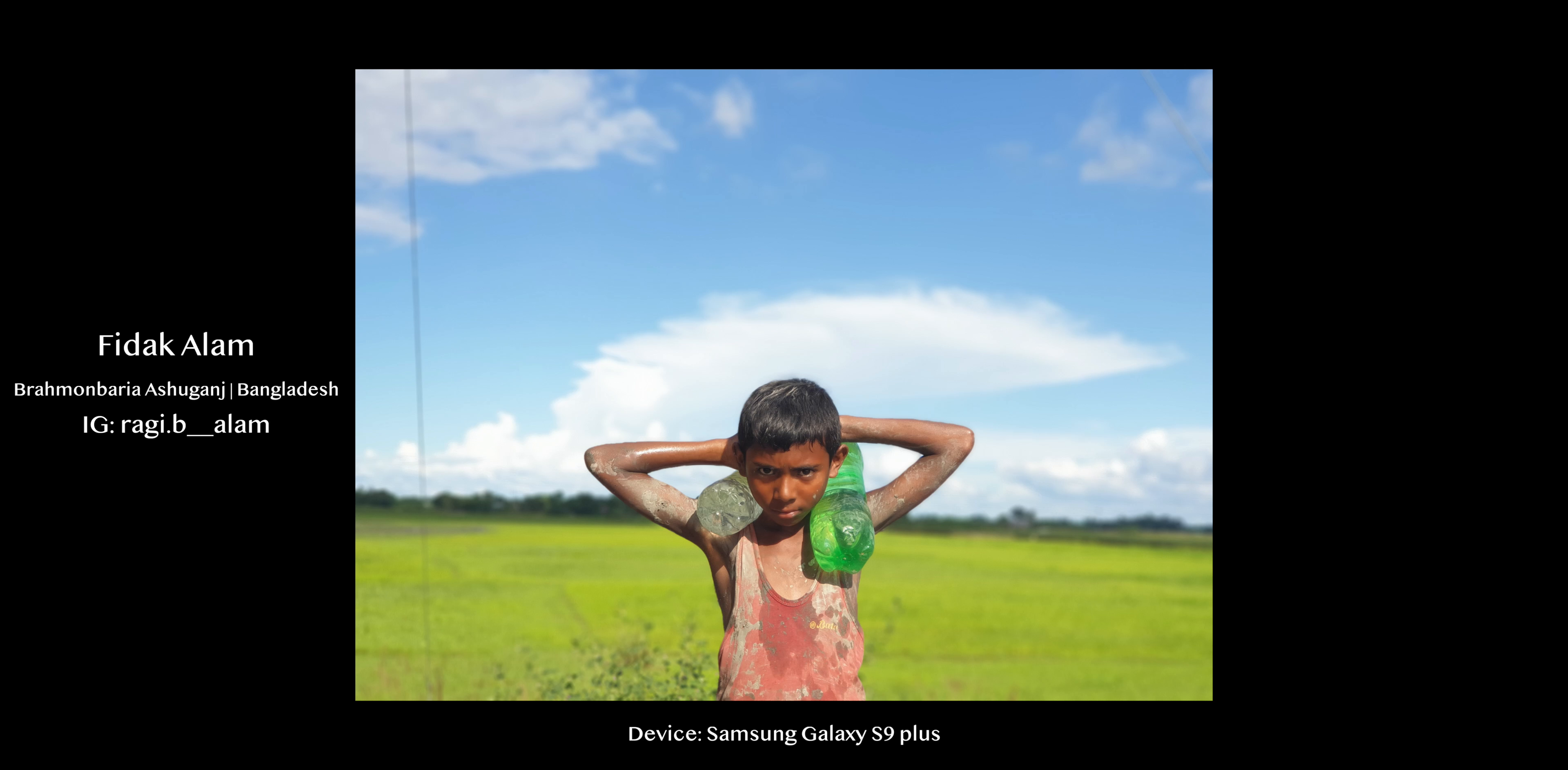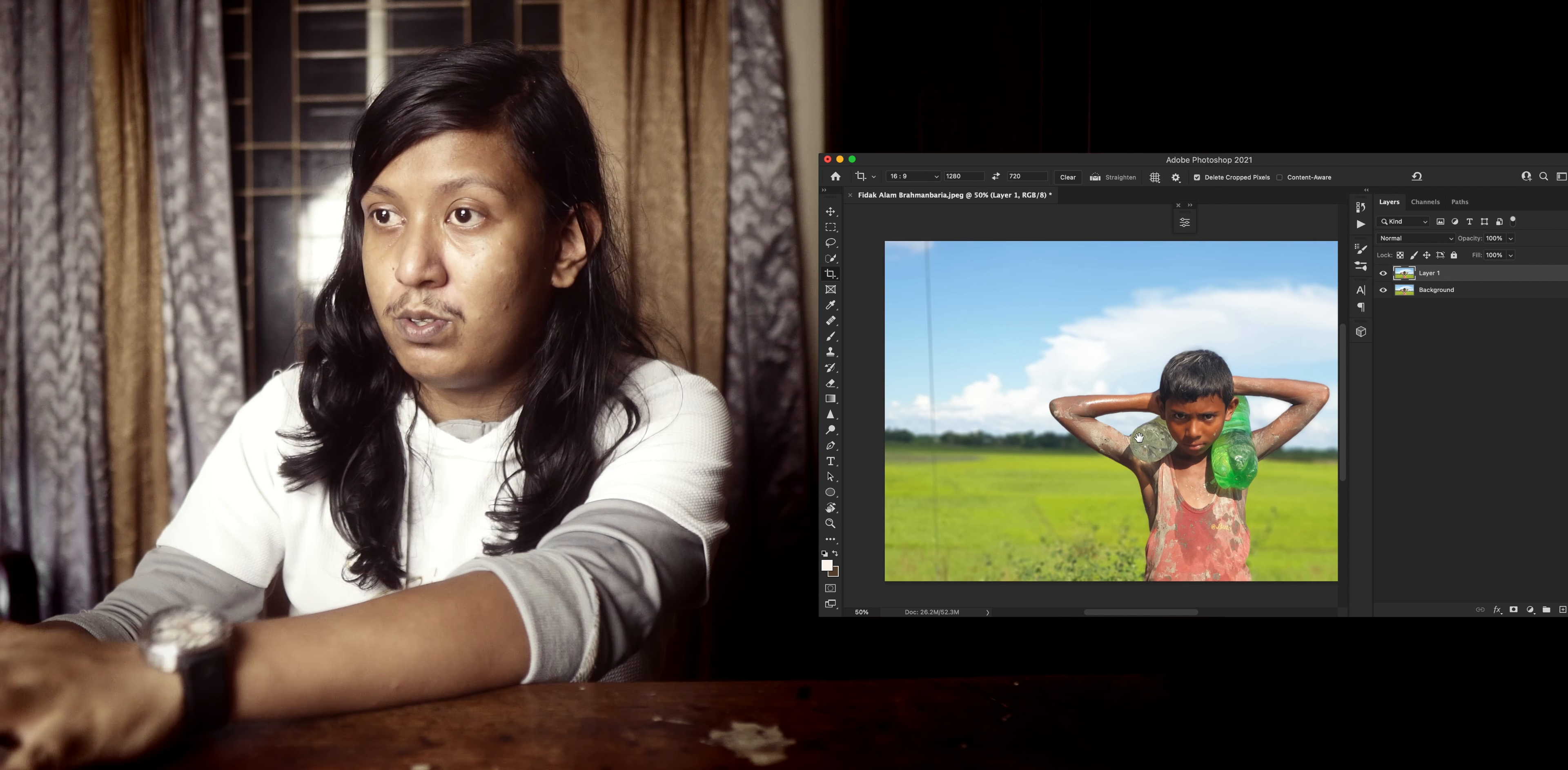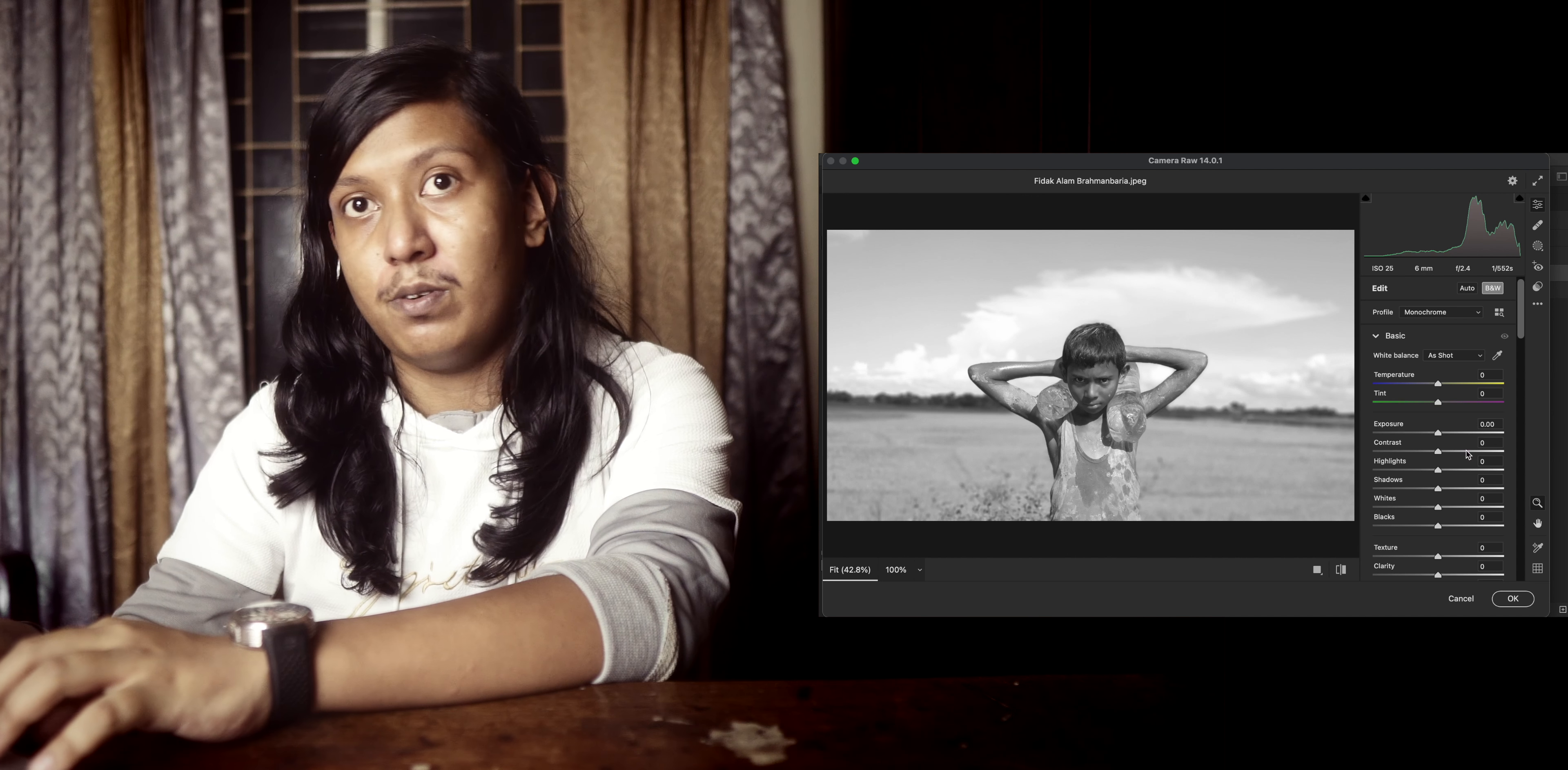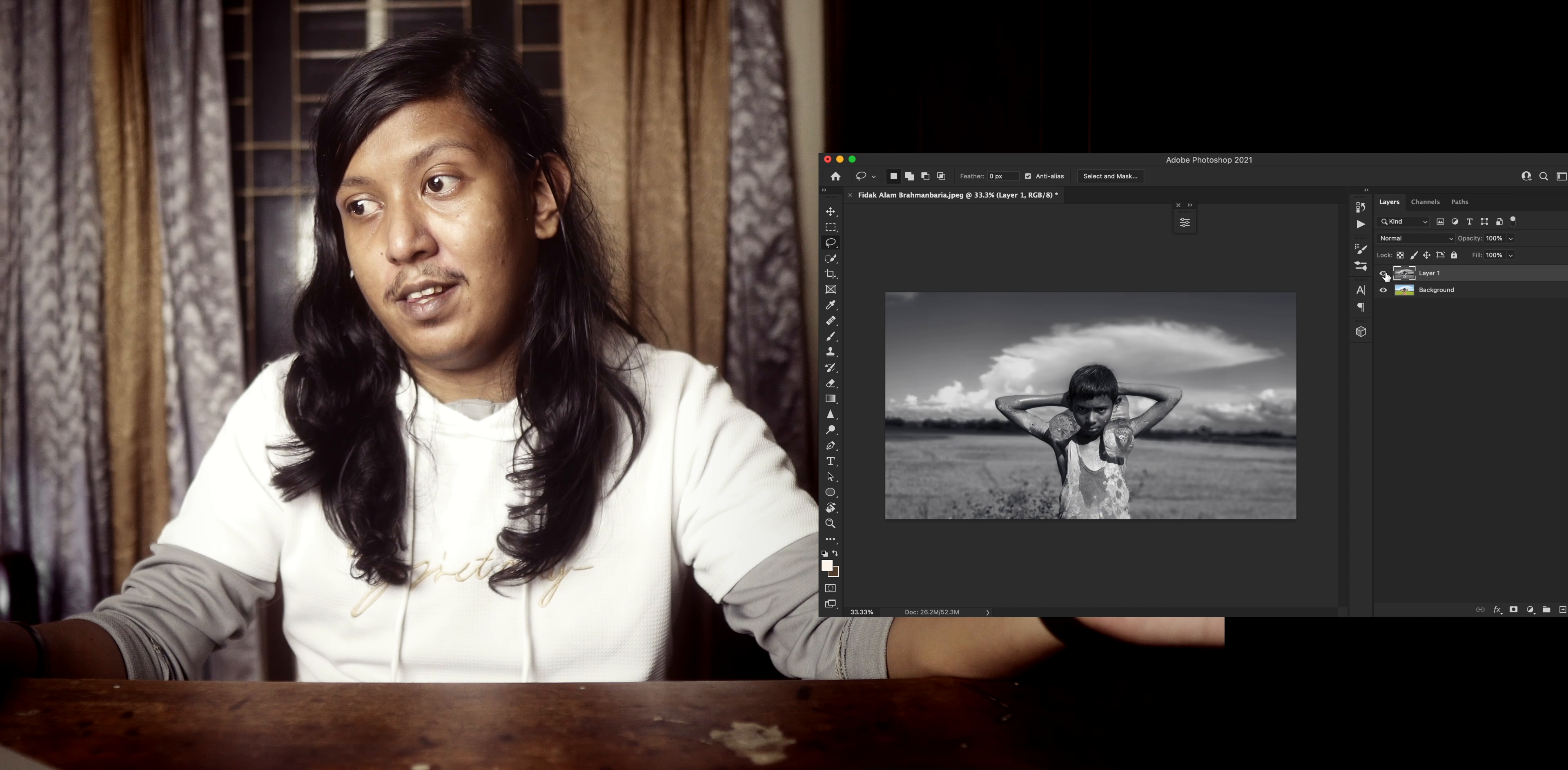Now we go to photo number two. It's from Vidak Alom from Brahman Bariya. It's a very nice photo that has many colors. But the sad part is we're going to get rid of all the colors out of it. Now that the crop has been done, it looks better. Now we're going to go to the lasso tool to remove the unwanted part of the photo. We select black and white.